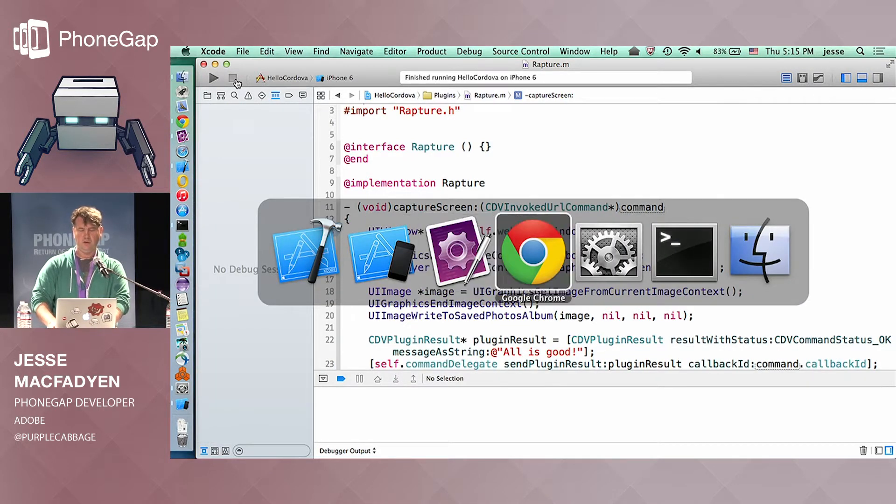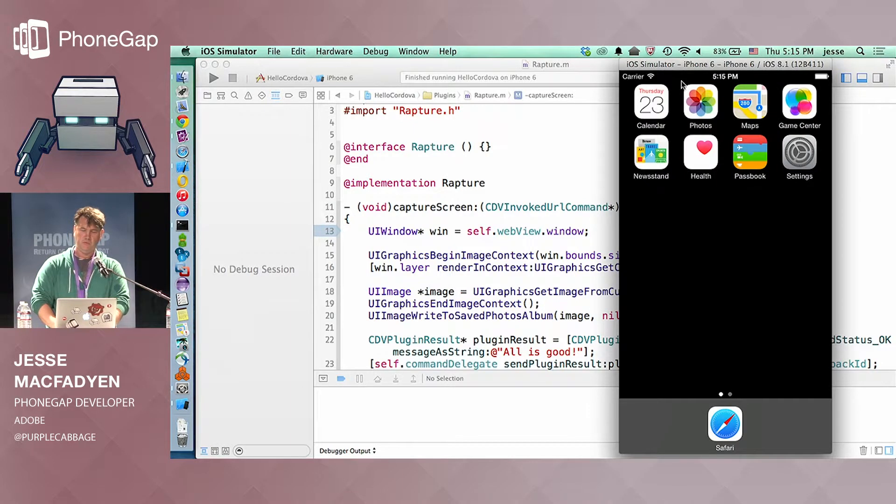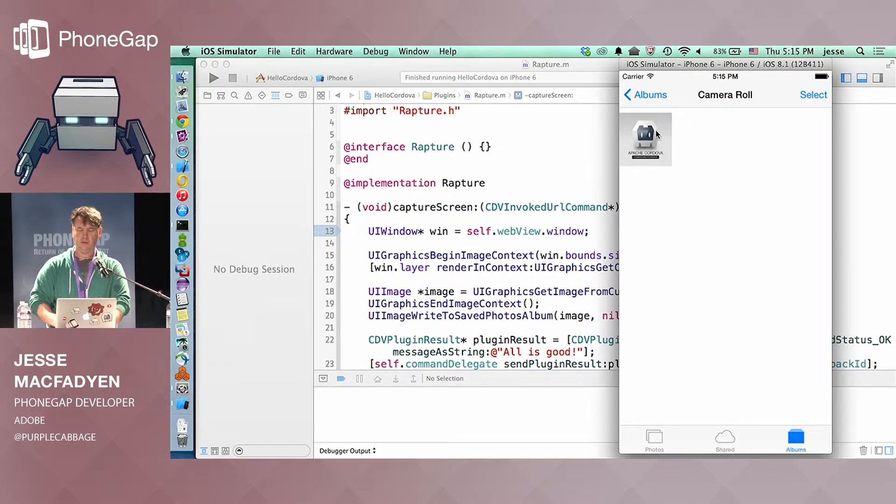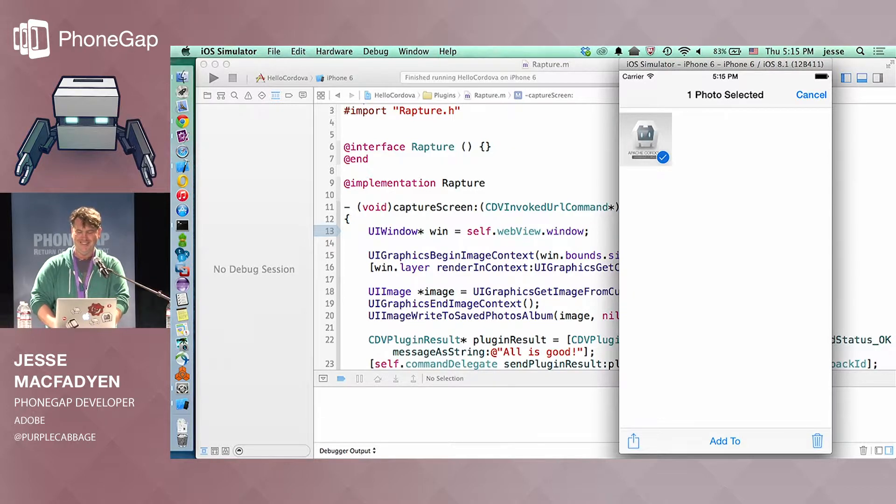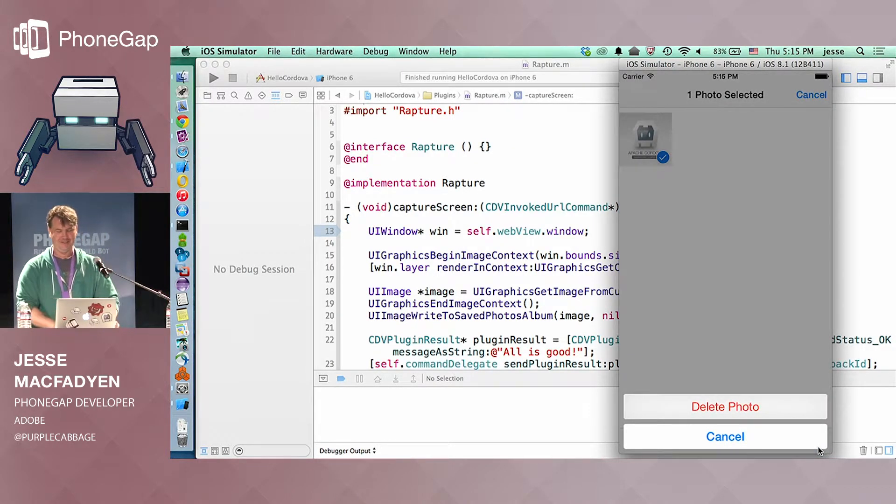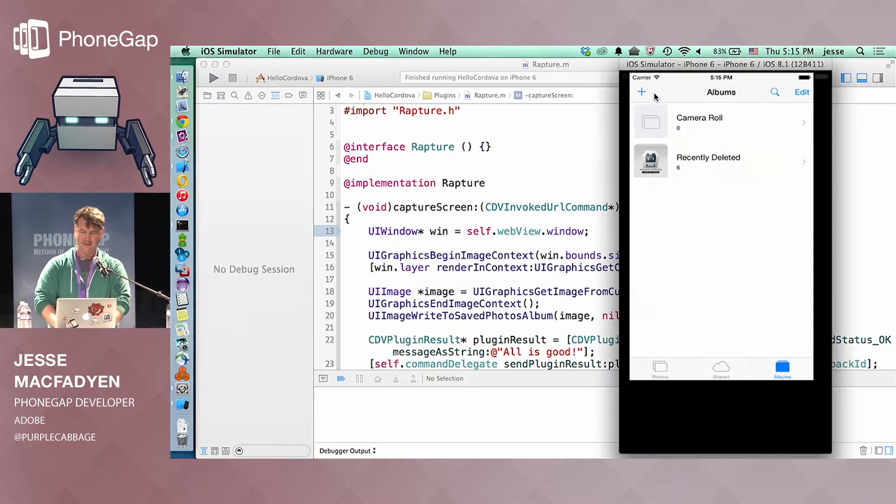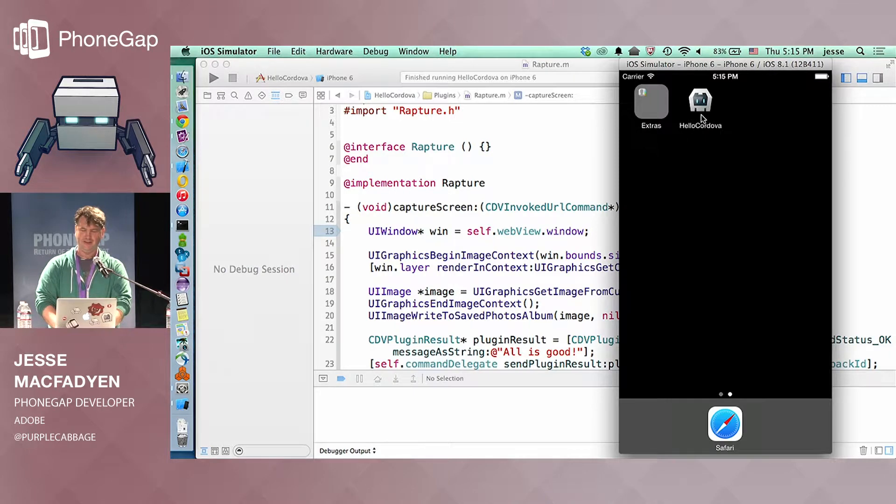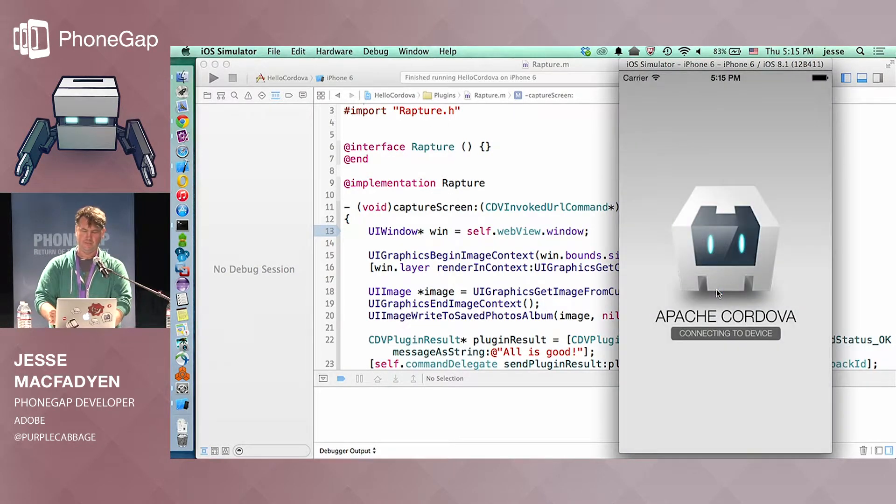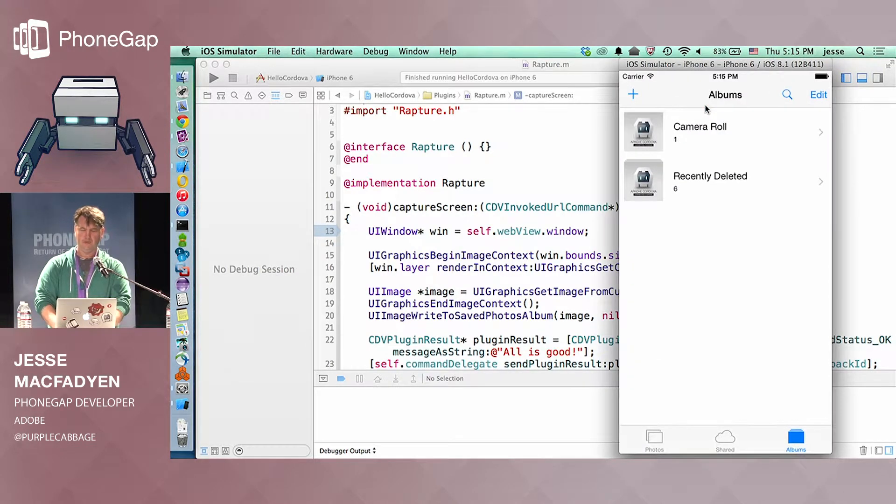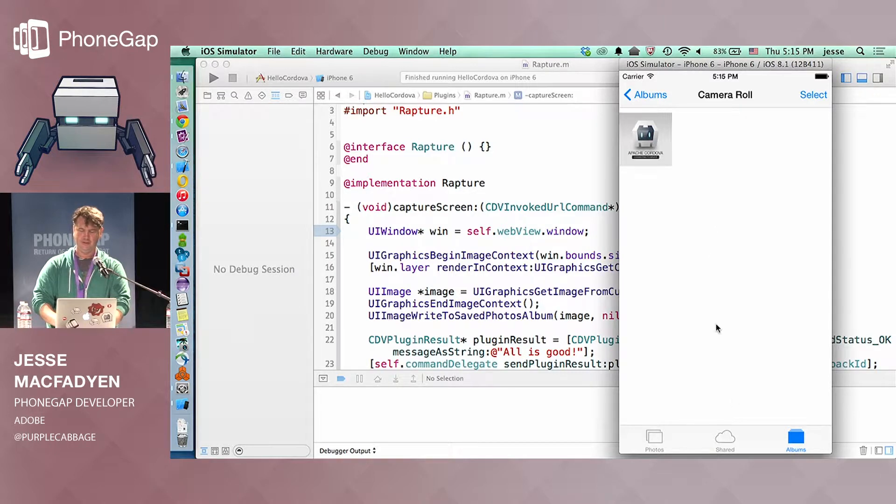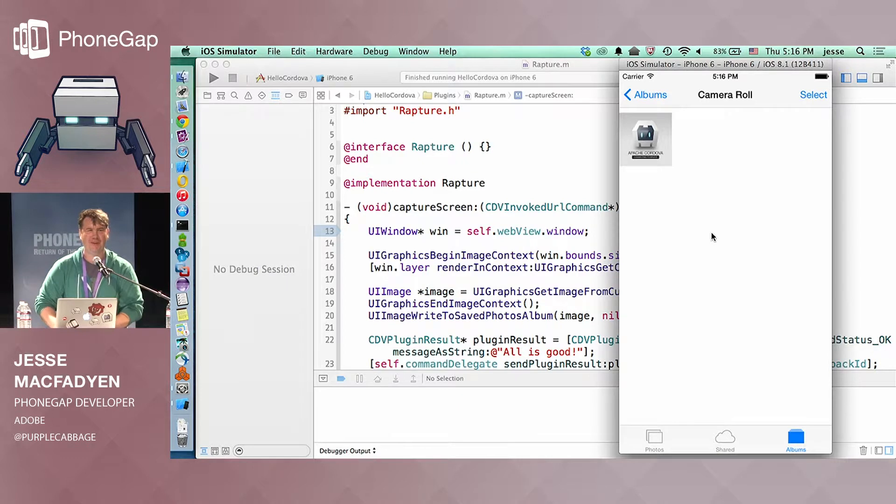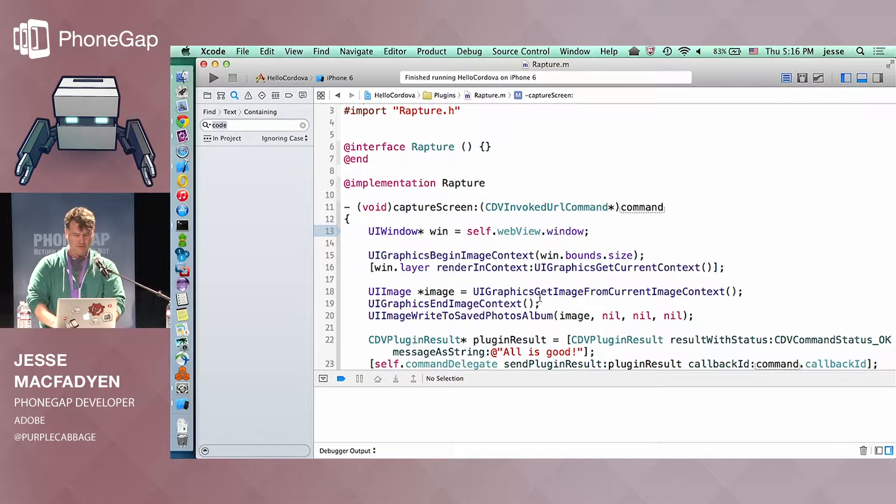And I guess I should show you that, indeed, if we go to photos here, we do actually have a screenshot that showed up. So I'll, was that one clap? Thank you. I'll just delete it, and we can run it again. Just to make sure I'm not cheating. And there it is. That, that felt like a pity clap.